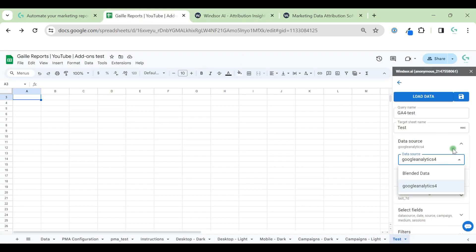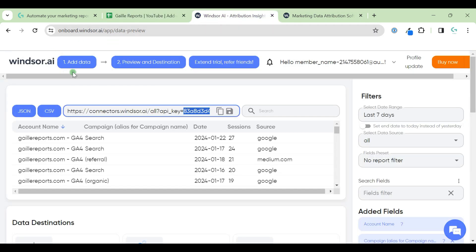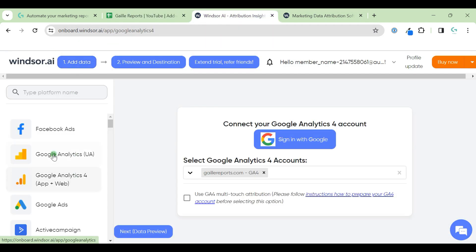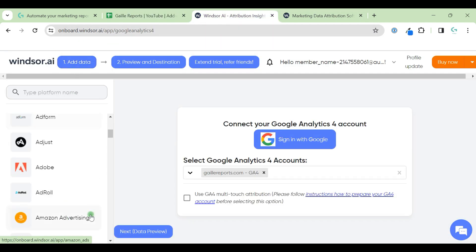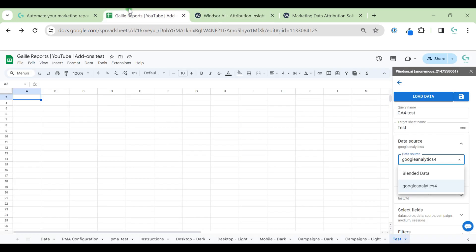I can see here the data sources that I connected in Windsor. First, I go to add data, select data sources, and do authorization. After that, I can come back to my Google Sheets, reload it, and I will see new data sources in the list.